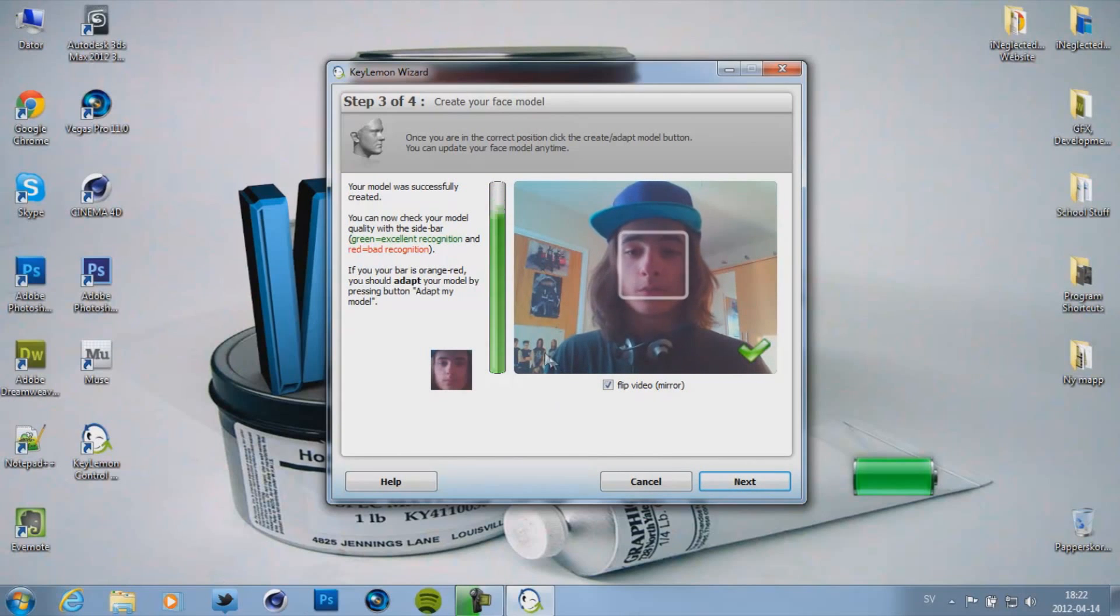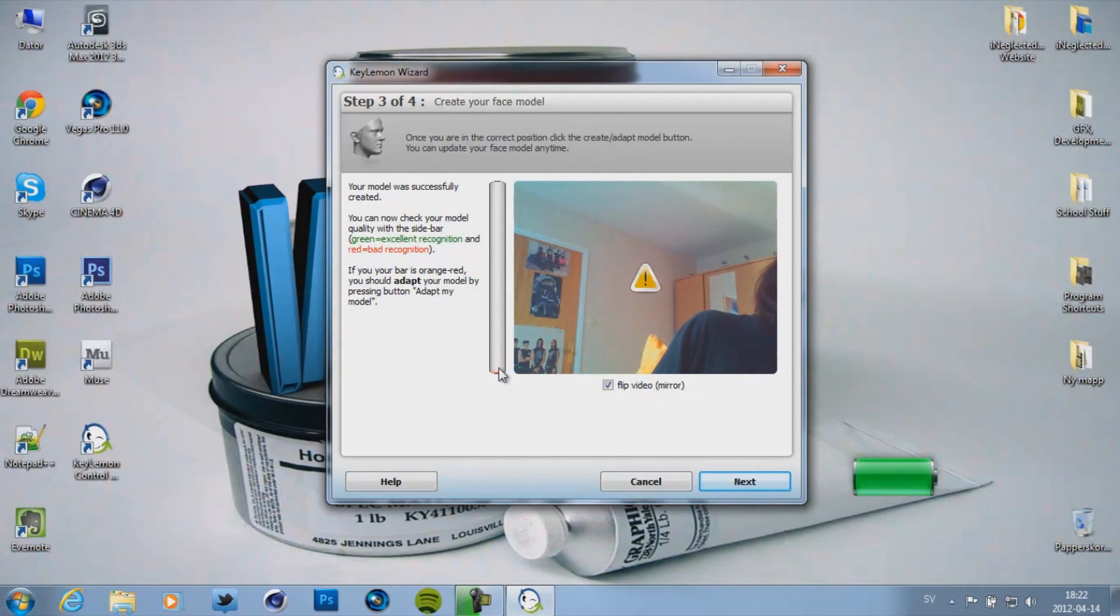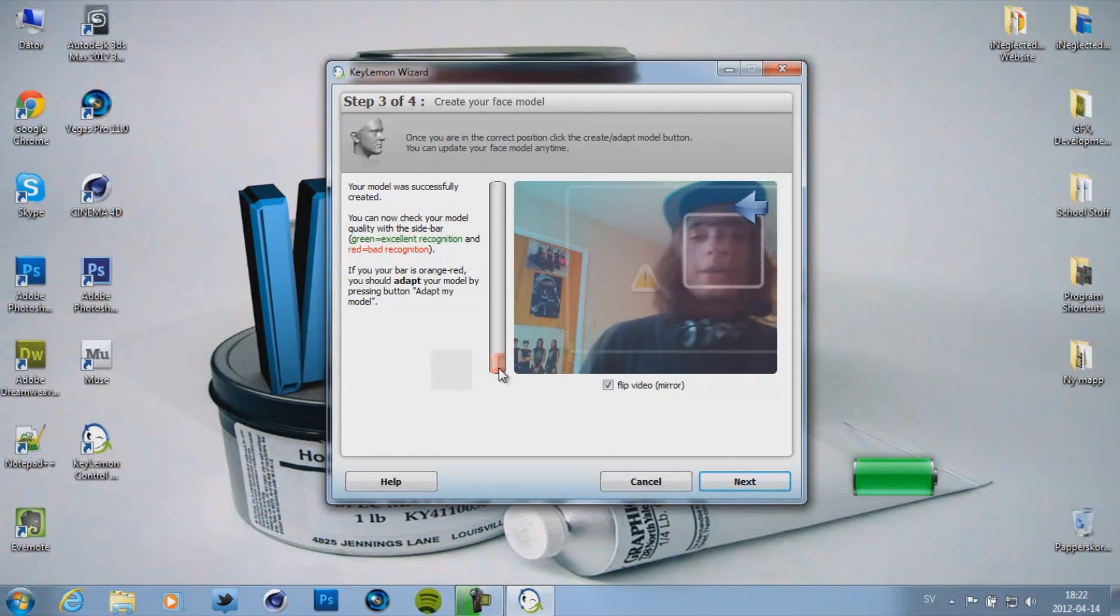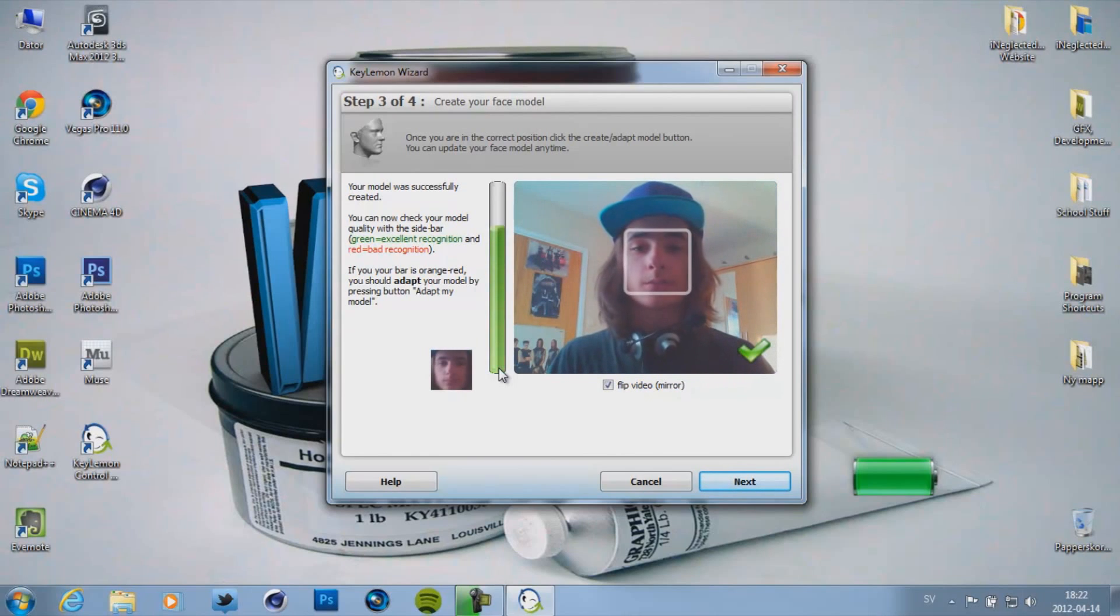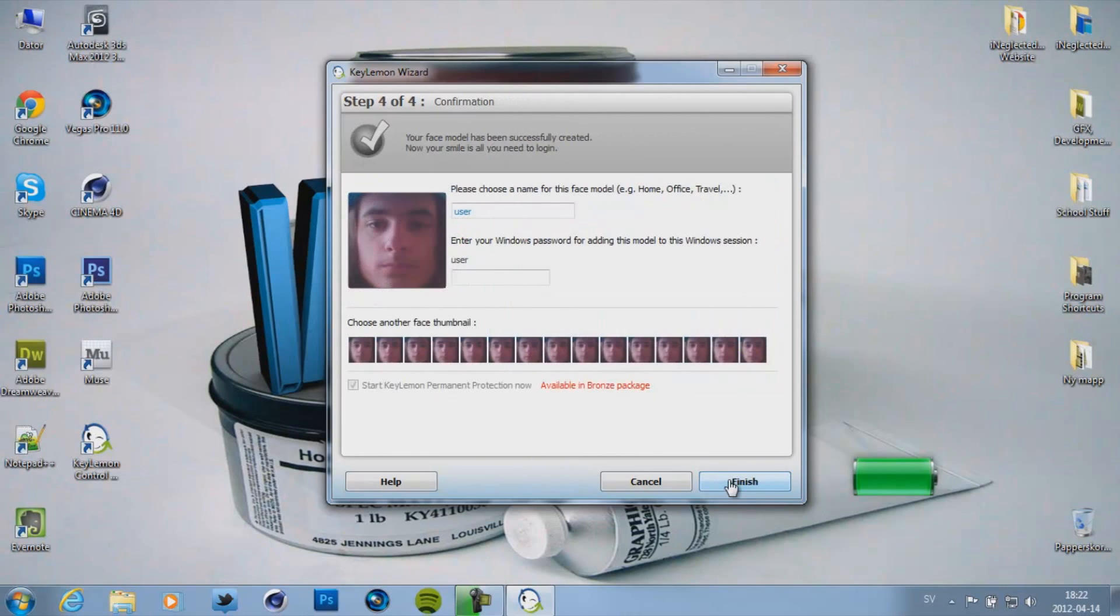And there you go. Now look at this bar right here. When I'm away it's red and it's down here. But when I'm back and it recognizes my face it's green and it's up here. So go ahead and click next. And then if you have a Windows password you can type it in right here. I don't have one so I'm just going to click finish.